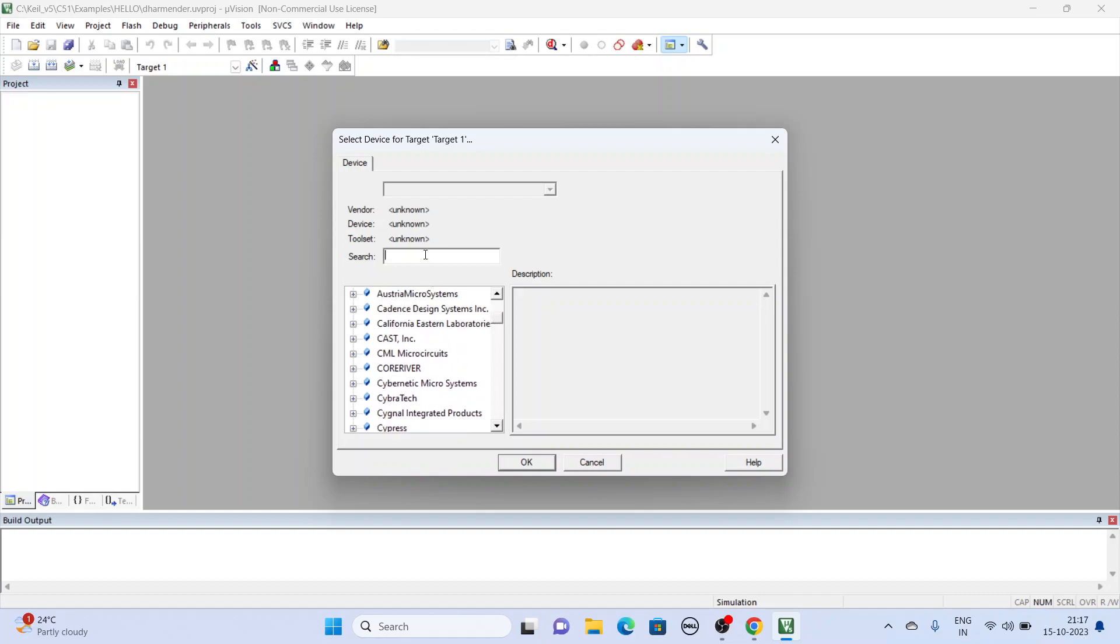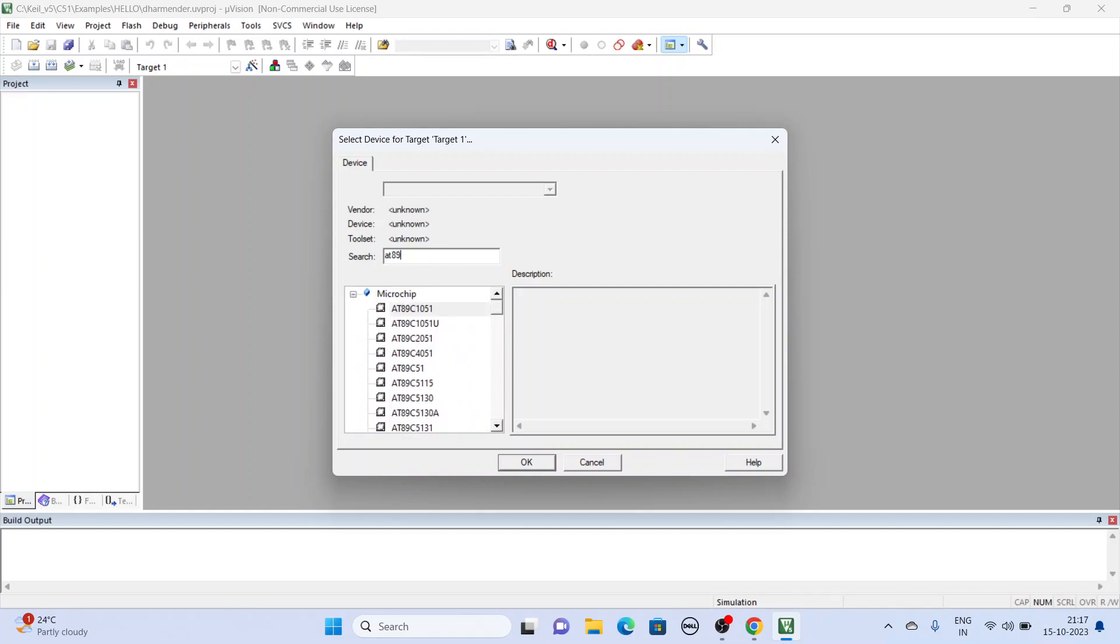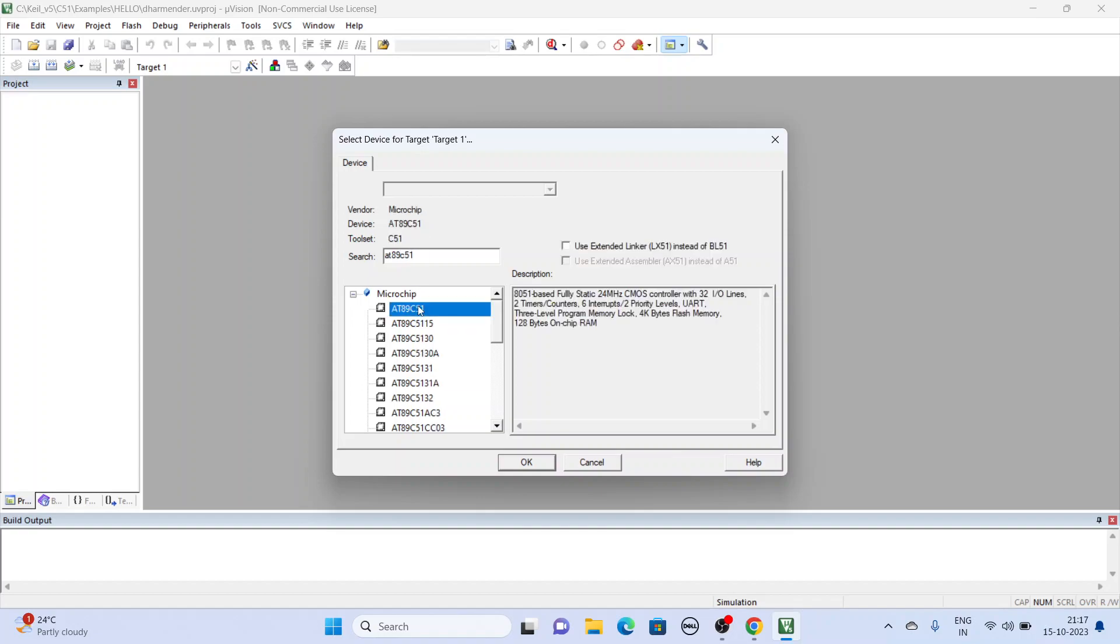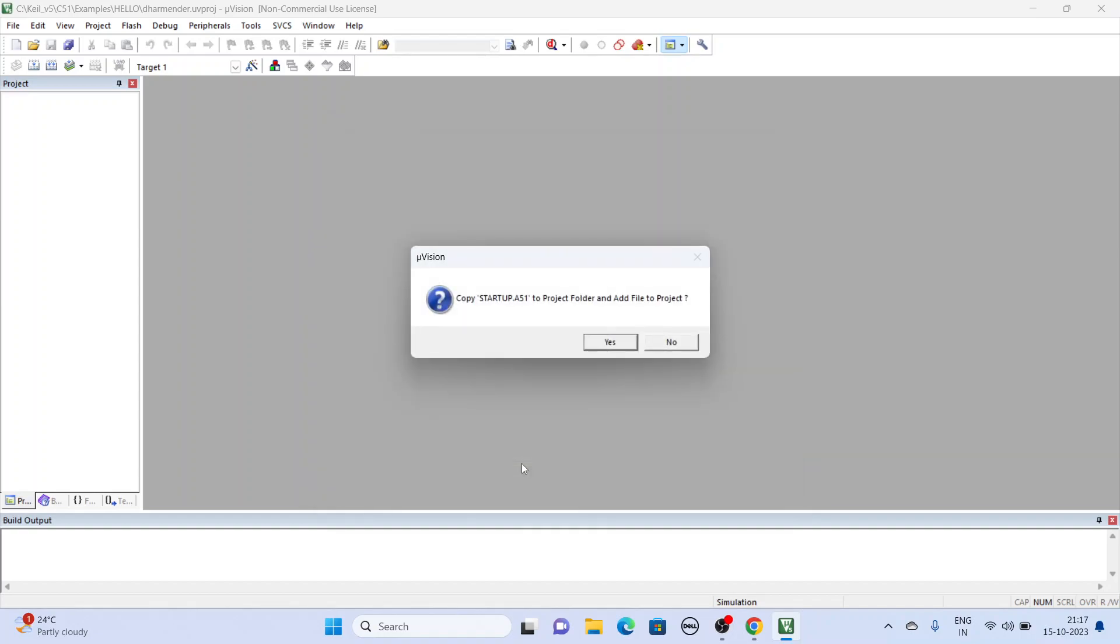You search for AT89C51. This is it. OK. We don't copy this, no.